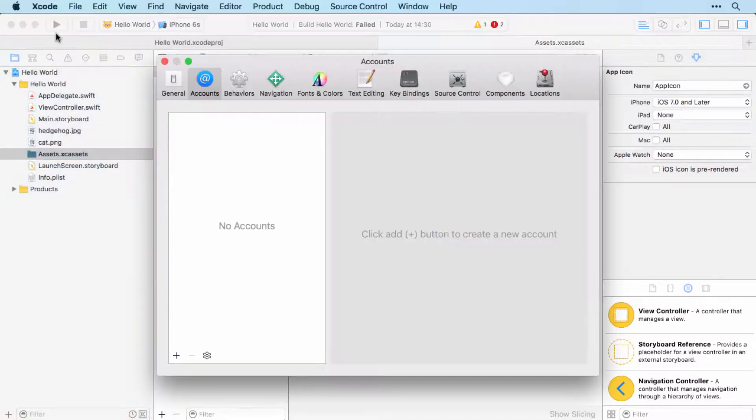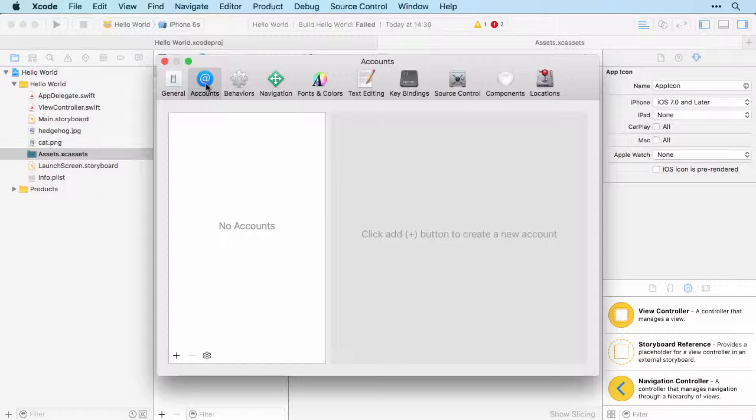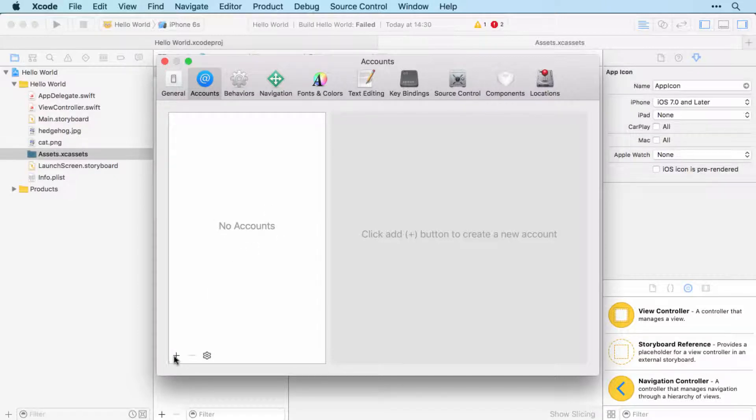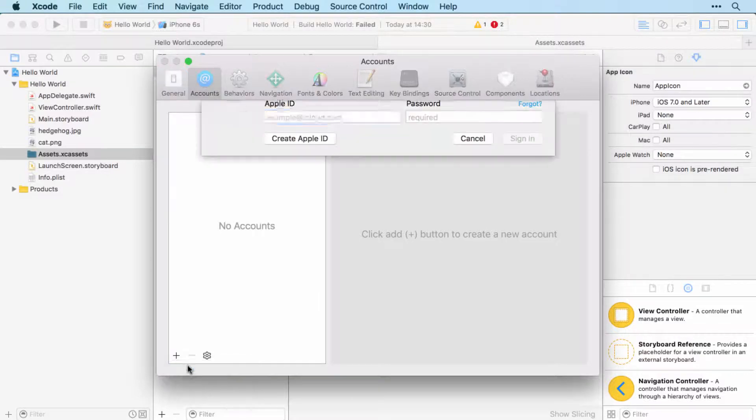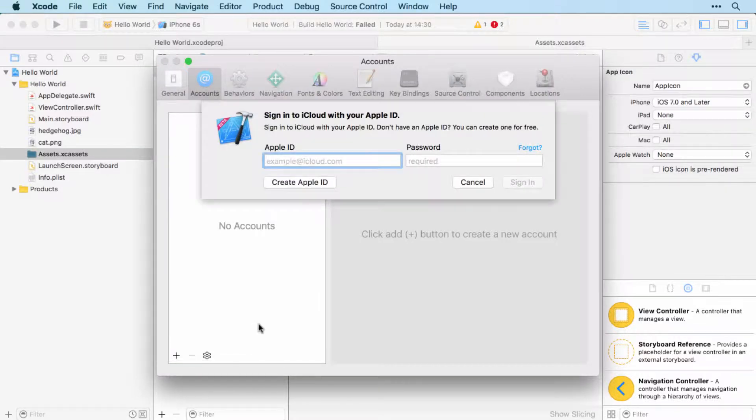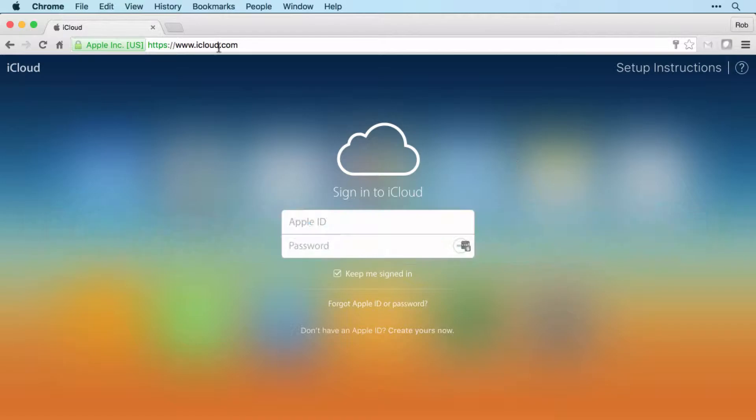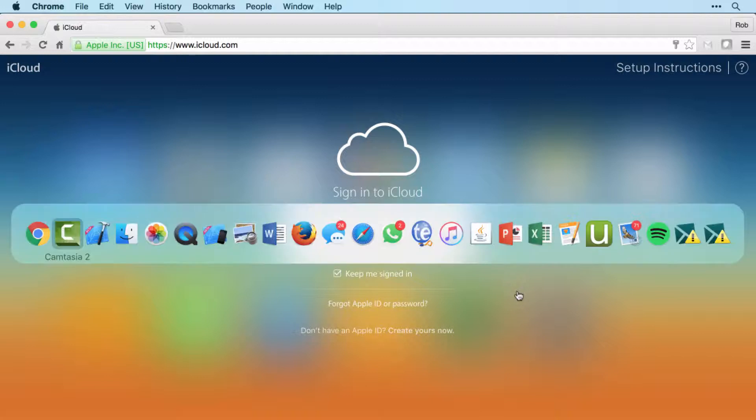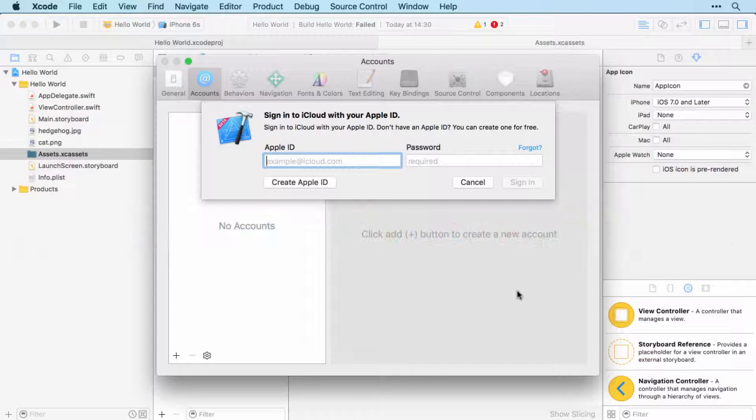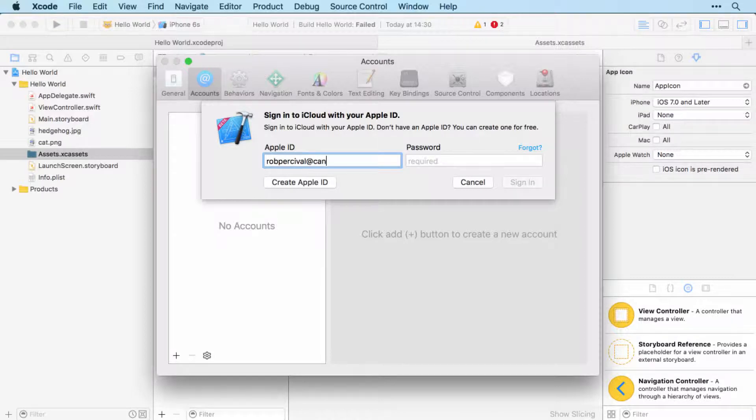We start off by going to Xcode and Preferences, and then click Accounts - the blue at symbol there - and then add your Apple ID. Now if you've got a device, you've almost certainly got an Apple ID, but if you don't, then just go to icloud.com and create a new Apple ID right there. It's pretty straightforward. So once you've got your Apple ID and password, then log in here. So just enter your email address.